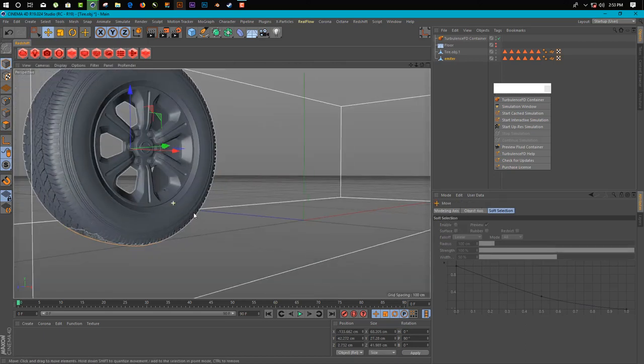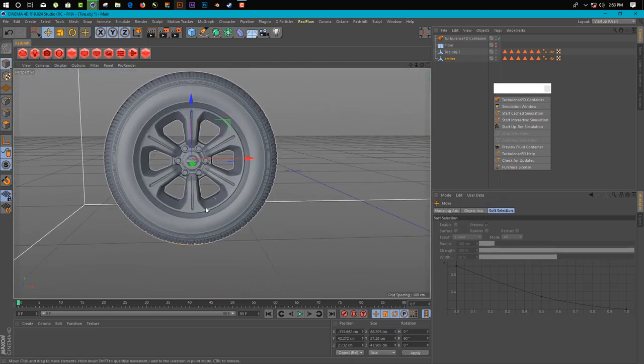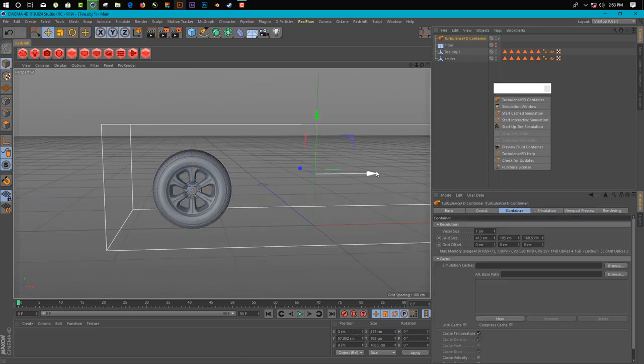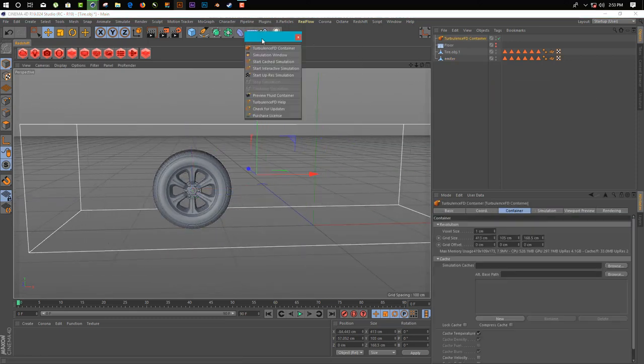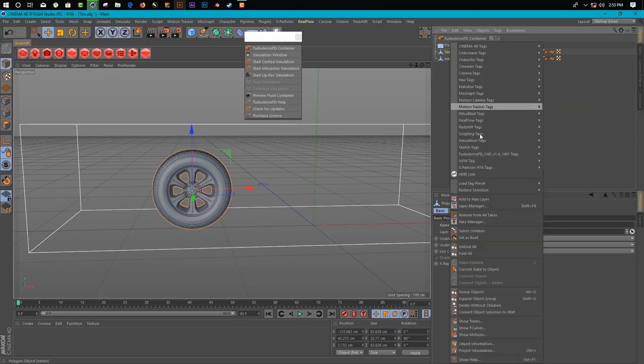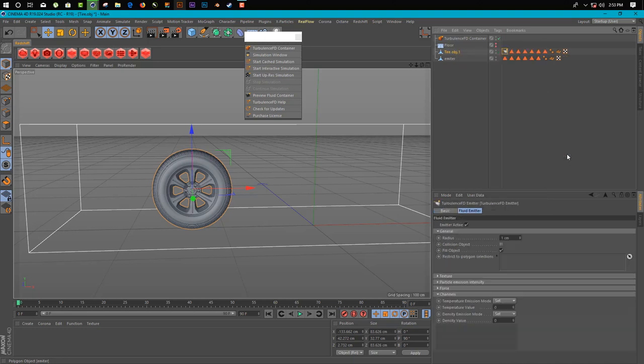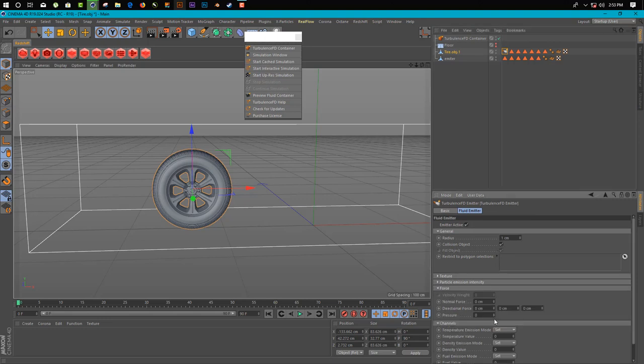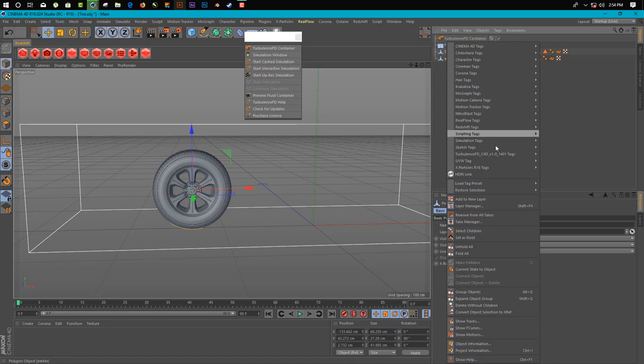Now we get TurbulenceFD emitter tag. First we apply a TurbulenceFD emitter tag. So here we do simple settings. Just click on clean body and go in forces and add minus one pressure.